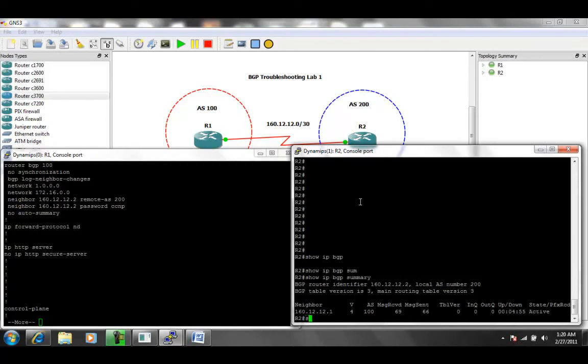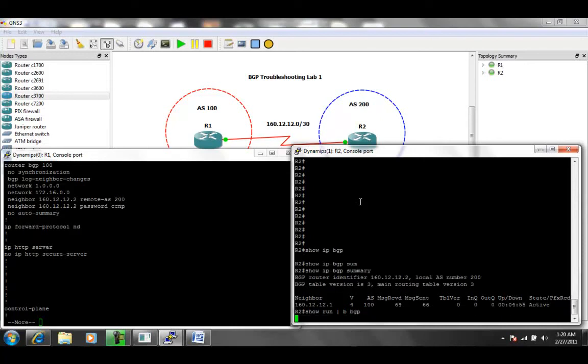So on R2, let's go ahead and also look at the configuration for BGP. Let's do a show run pipe to begin BGP on R2.